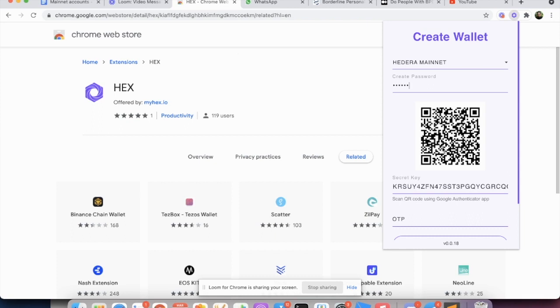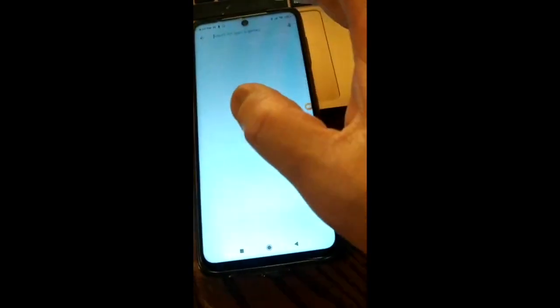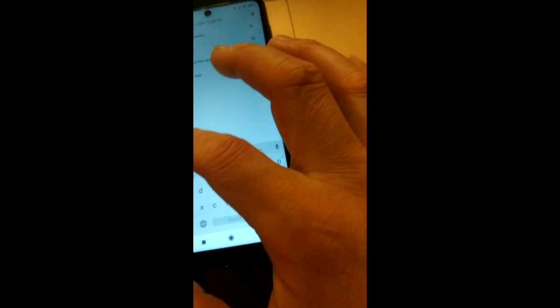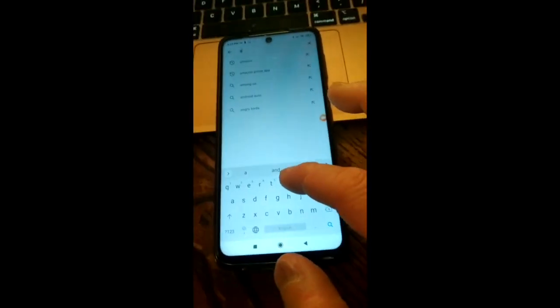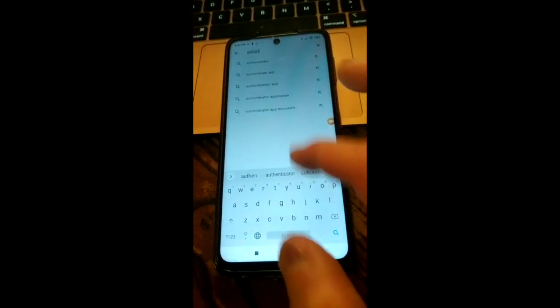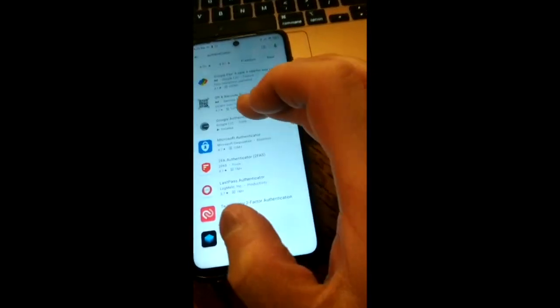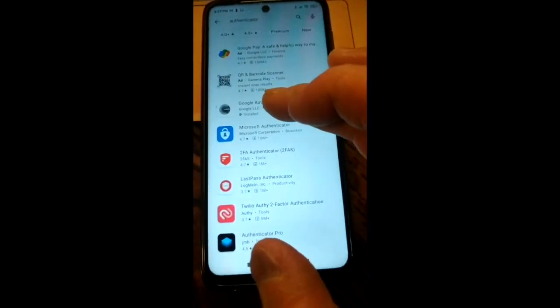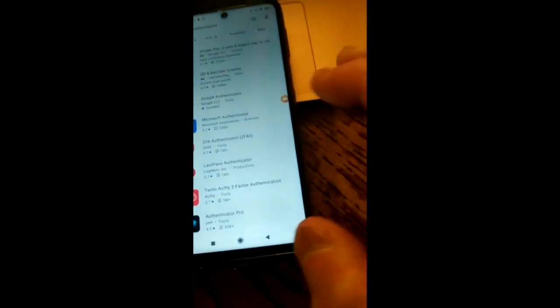And for the QR code, you're going to use Google Authenticator to scan it. You search for Authenticator. Google Authenticator, this is the third one. You just download this app.